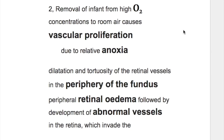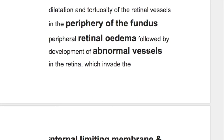When the infant is removed from high oxygen concentration to normal room air, it causes vascular proliferation due to relative anoxia. Anoxia causes dilatation and tortuosity of the retinal blood vessels in the periphery of the fundus.